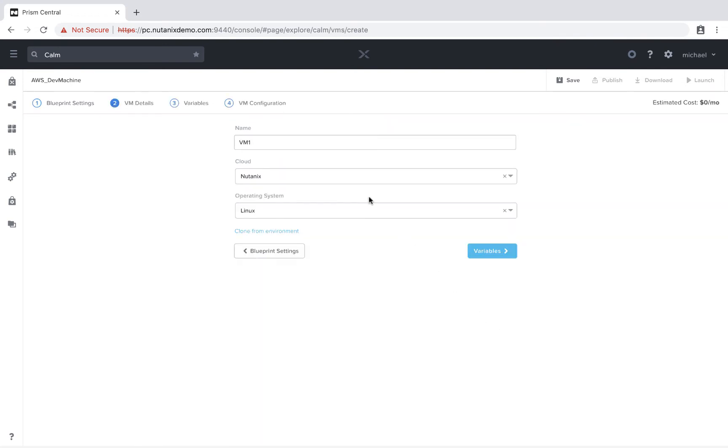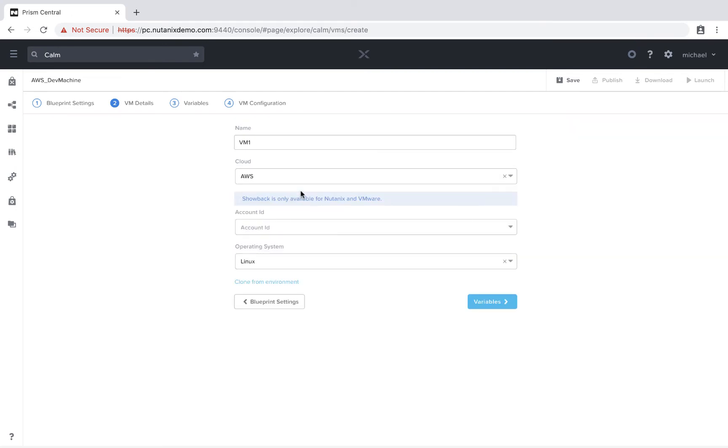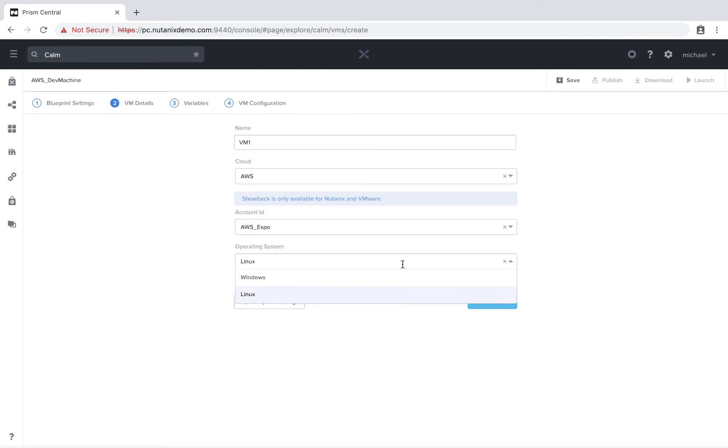And so now with the Calm 2.7 release, you'll notice that we have all of the available providers in this dropdown. So let's go ahead and choose AWS for this use case. I'll just select some basic information about my AWS account and I'm going to leave this as a Linux VM.